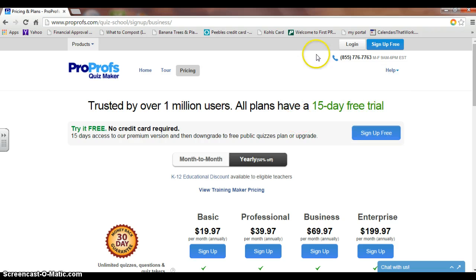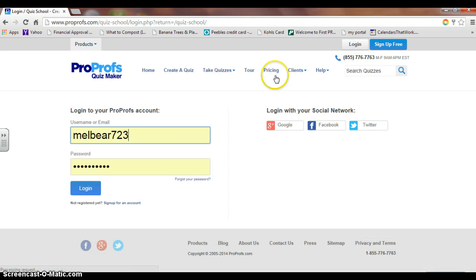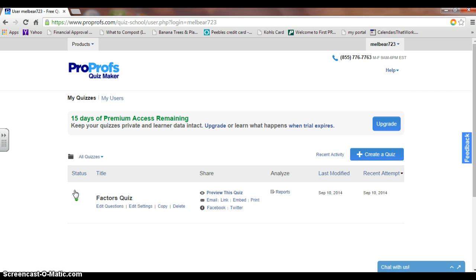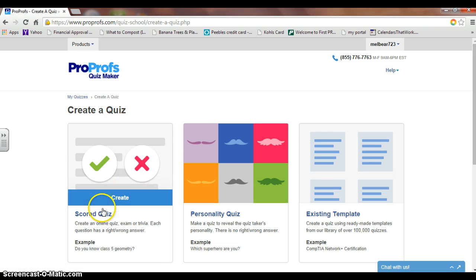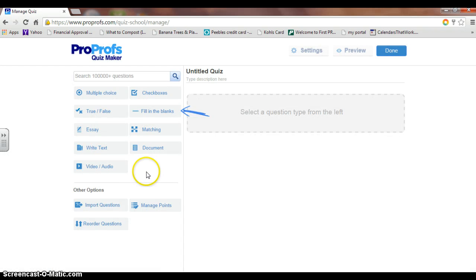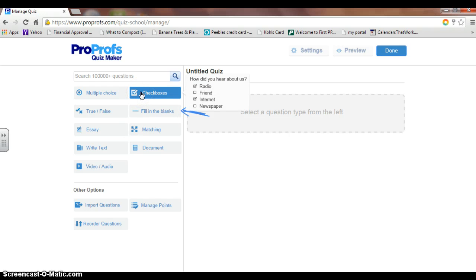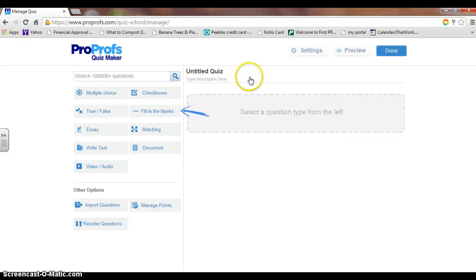Logging into this program, I have only signed up for the 15-day free trial. I have created a factors quiz, which was pretty simple to create — just click Create a Quiz. A new screen comes up, and I chose to create a scored quiz. For my quiz, I chose checkboxes because I do not want my math students to have multiple choice; I want them to have to think about the question and write in their work. When finished, just hit done.